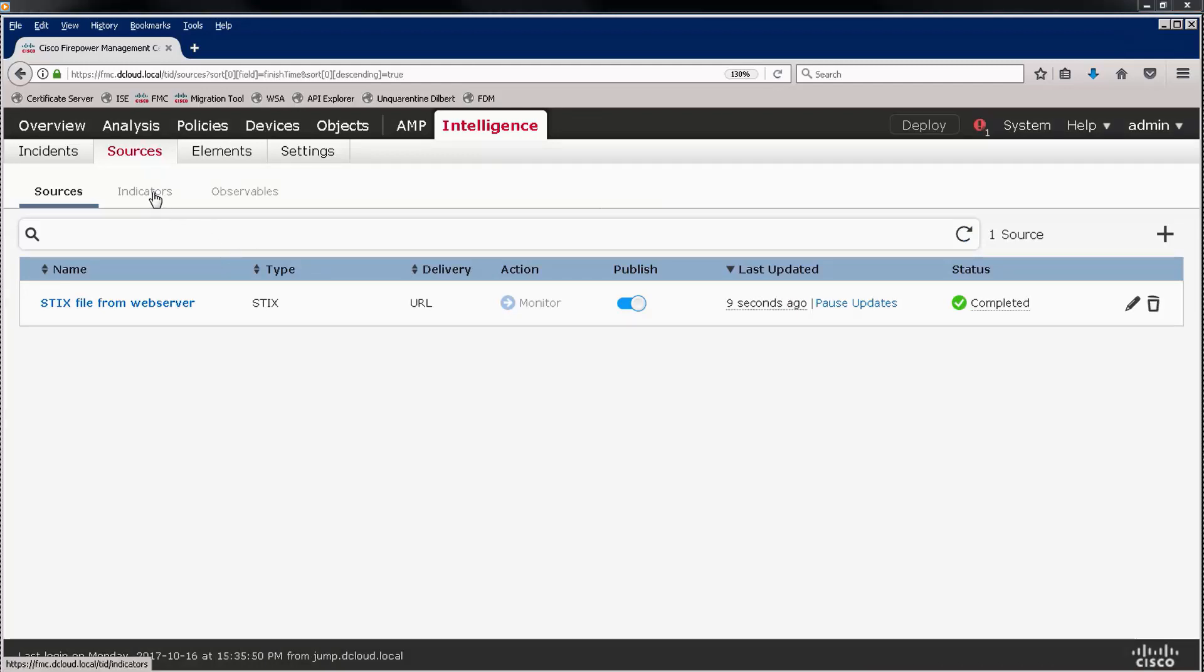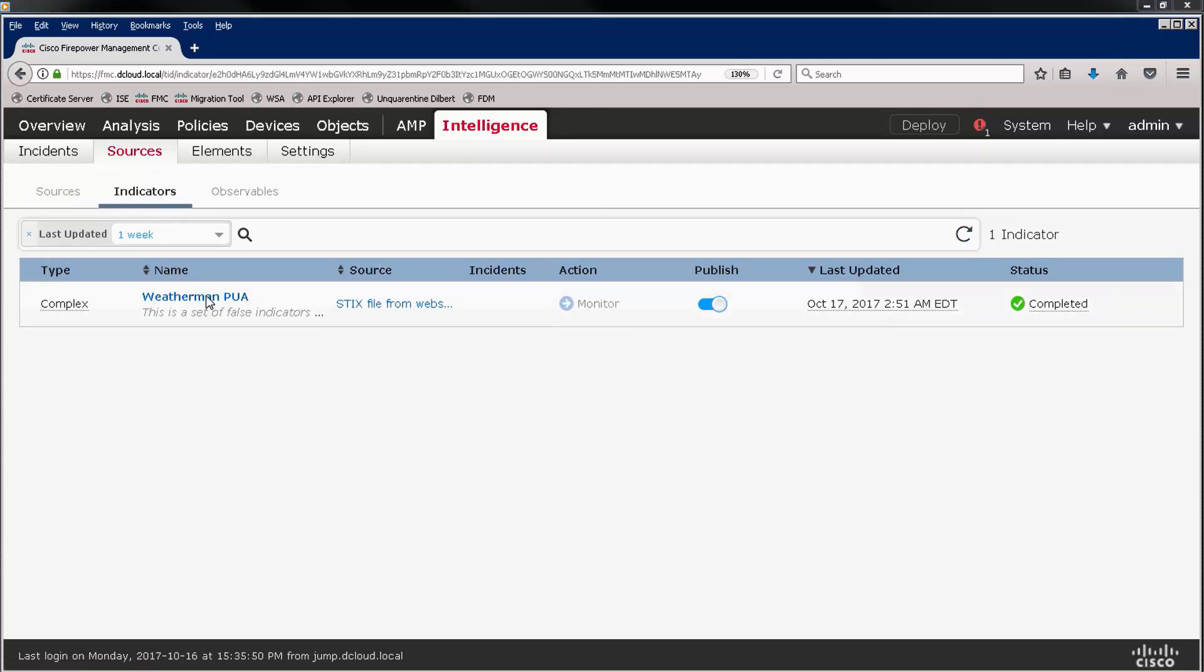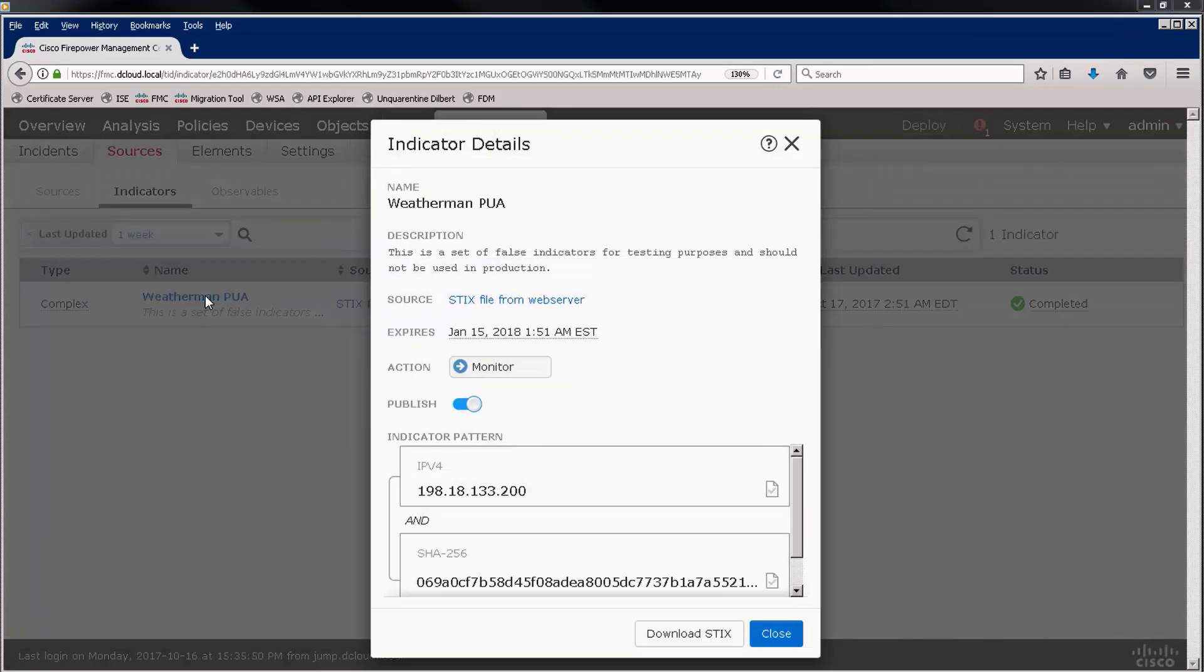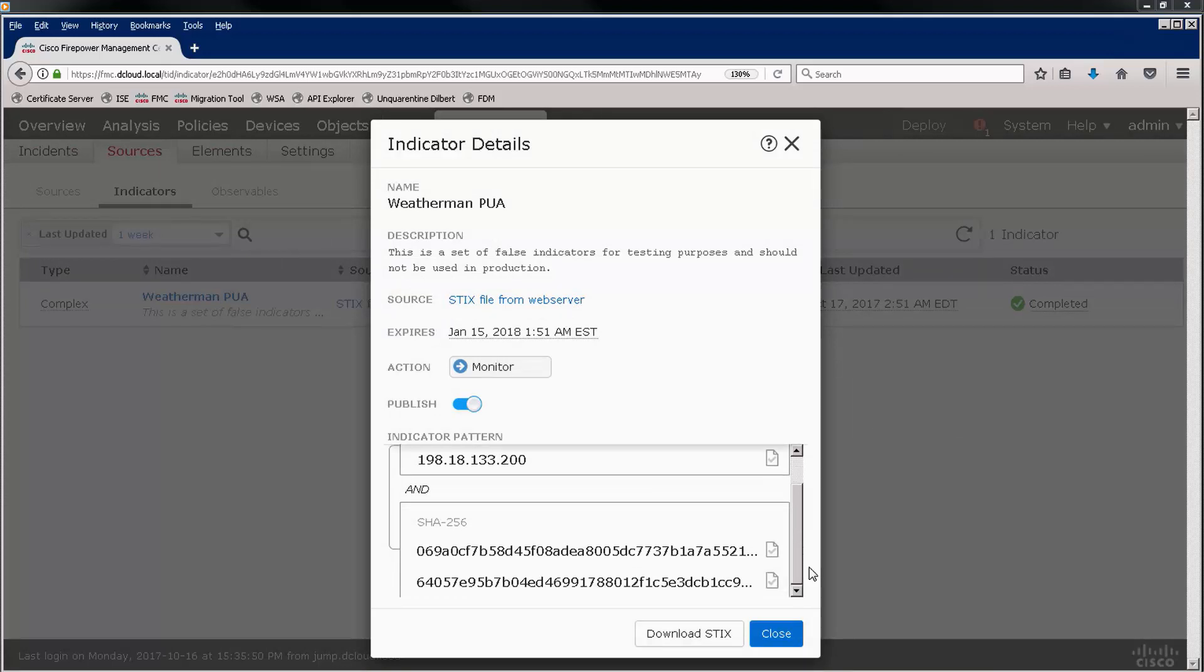Let's look at the indicators, and we see that there was an indicator in the STIX file called Weatherman PUA. This is a complex indicator consisting of an IP address and one of two hashes.